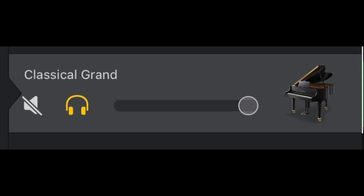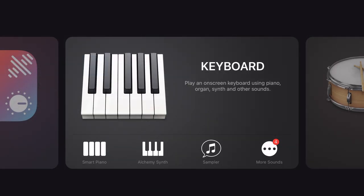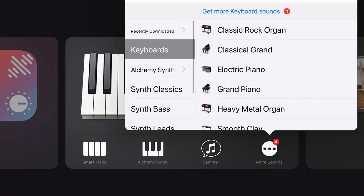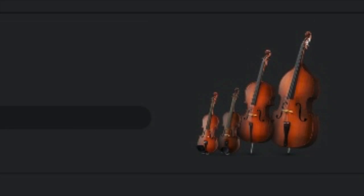To find classical grand is rather easy. Keyboard, more sounds, keyboard, classical grand.